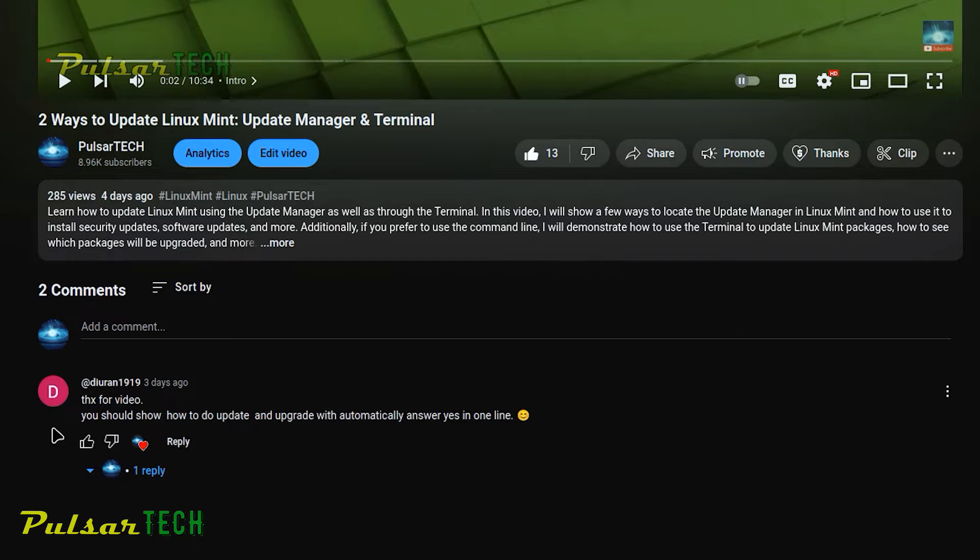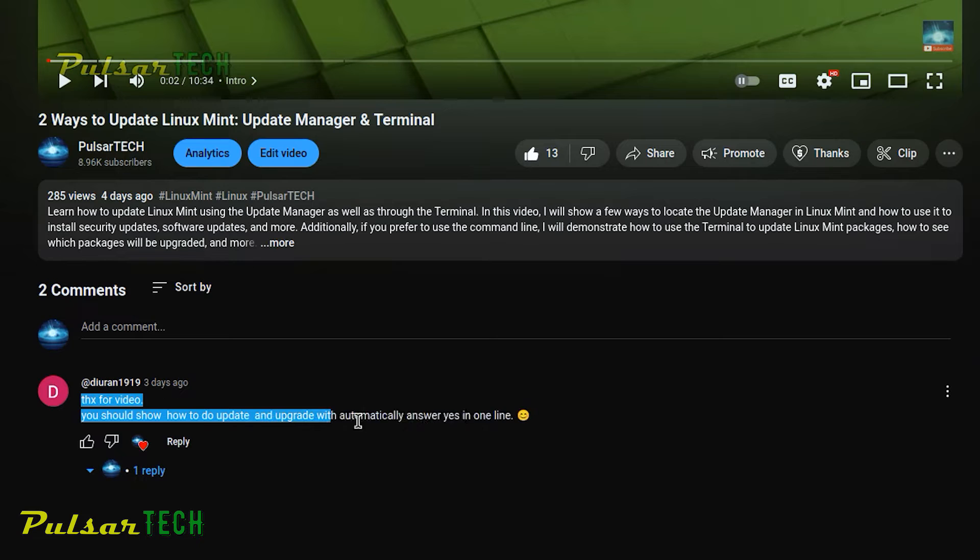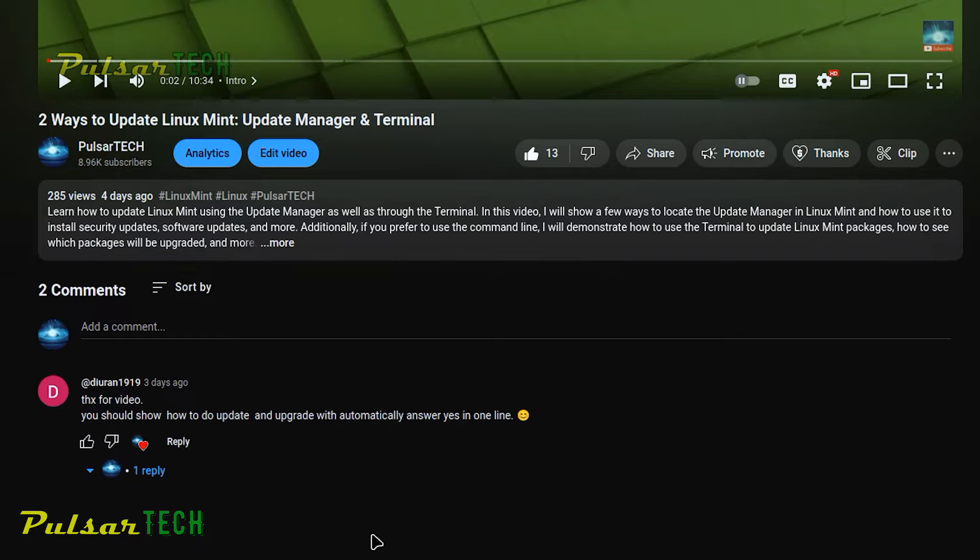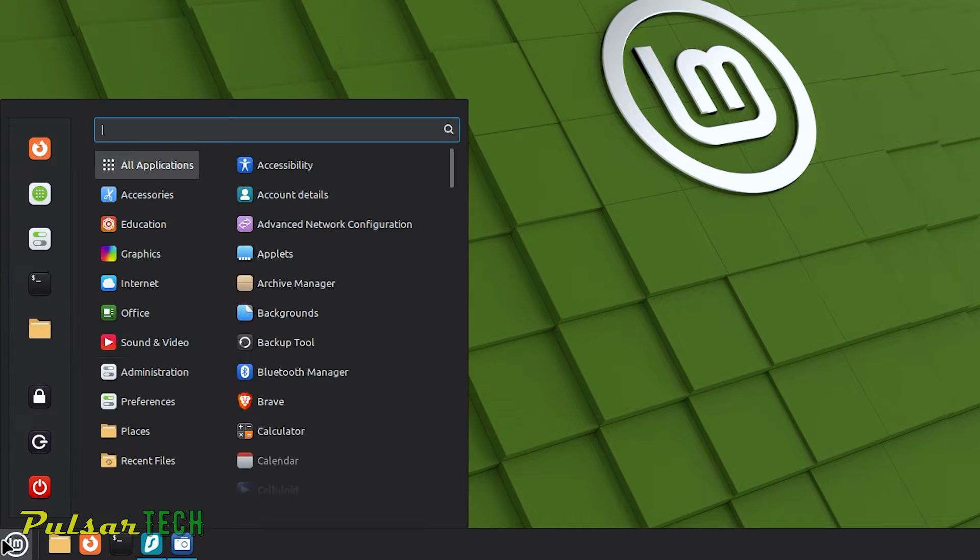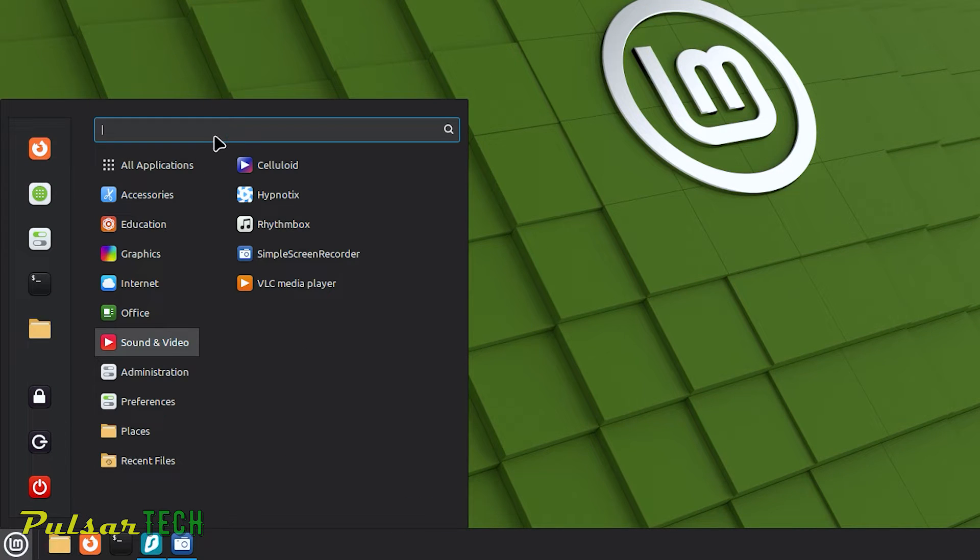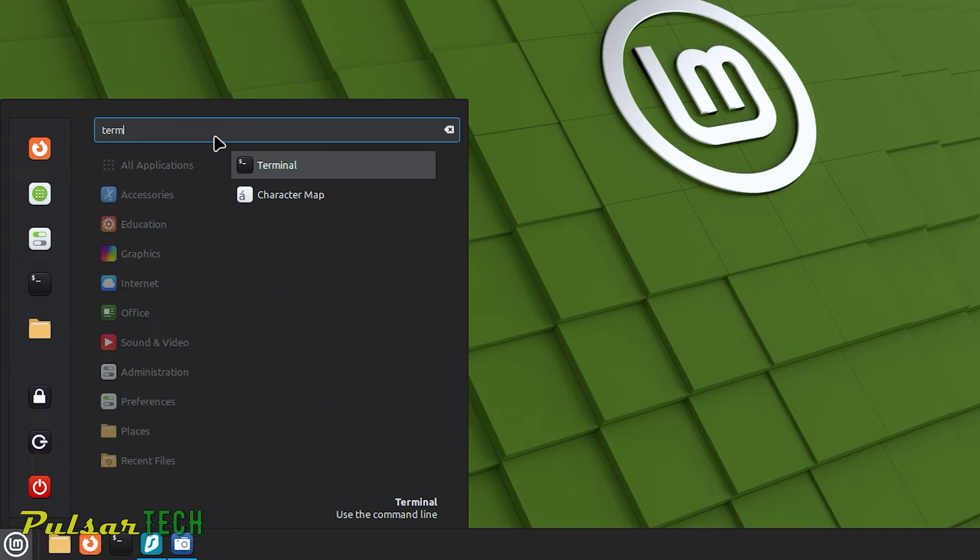After receiving a suggestion from one of my viewers, I realized I missed mentioning another quick way to update via the terminal, which I'll demonstrate today. In this short video, I'll show you how to save even more time when updating Linux Mint via the terminal.